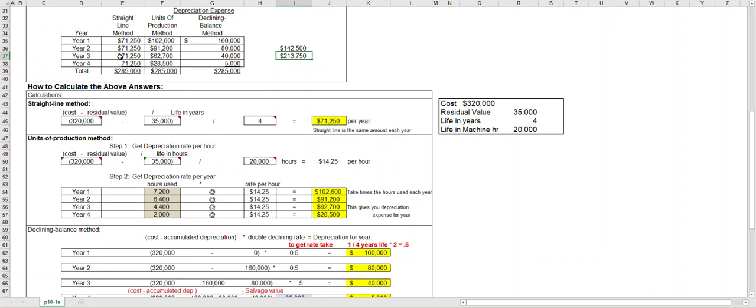Depreciation expense is the amount of expense for that year, whereas accumulated depreciation is all depreciation expense taken to date. I'm going to stop with this video here. Go ahead and watch the next video on double declining.